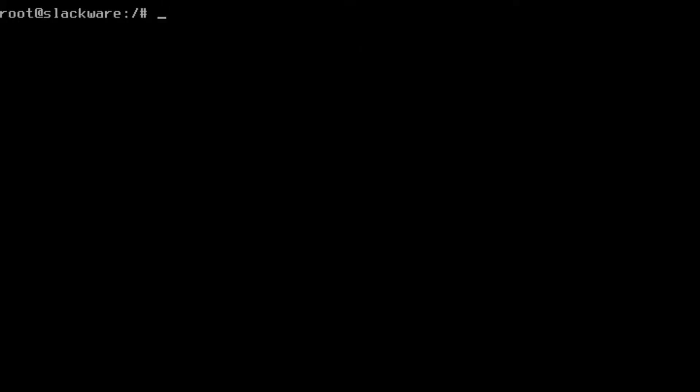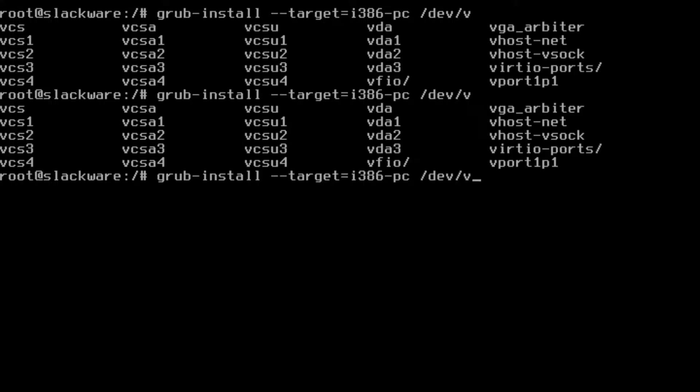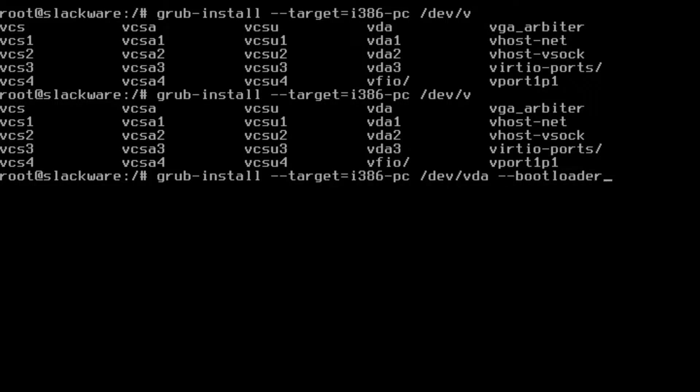All right so same thing grub-install however this time we are going to type this in --target=i386-pc and then whatever disk you installed it to. So in my case /dev/, hold on let's see, /dev/, okay okay I think it's vda. And then we're going to do --bootloader-id=, I'll just do BIOS.